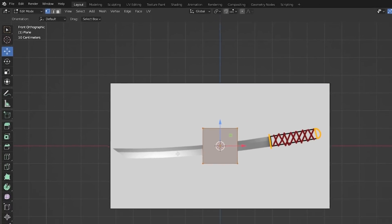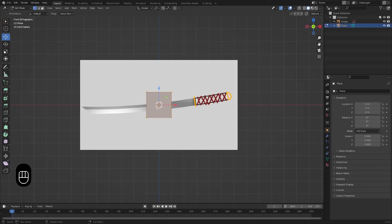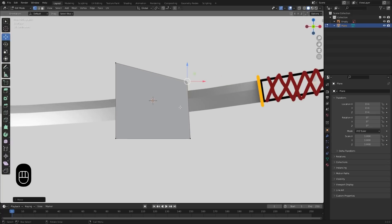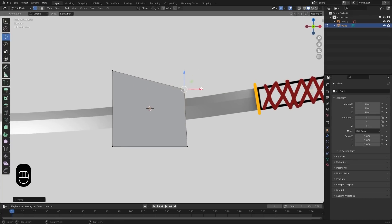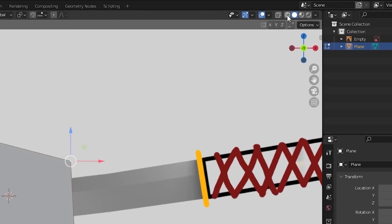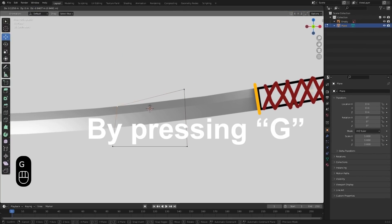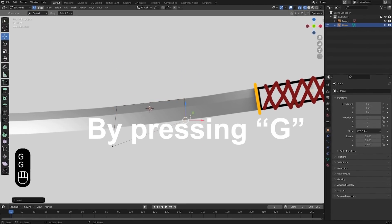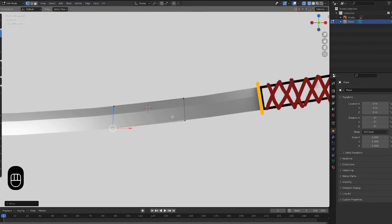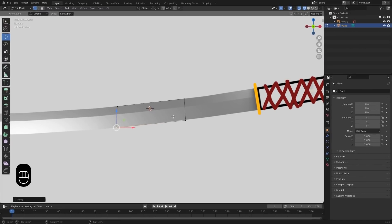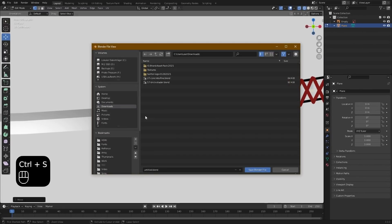Now you can start moving the points from the plane to the blade. You do this by selecting a point and then pressing G to move it. Don't forget to zoom in. To see the reference image in the background a lot better, switch the viewport shading to wireframe right here. Now, move all of the points to the blade. If you're done, it should look something like this. And before I forget, don't forget to save your project once in a while.